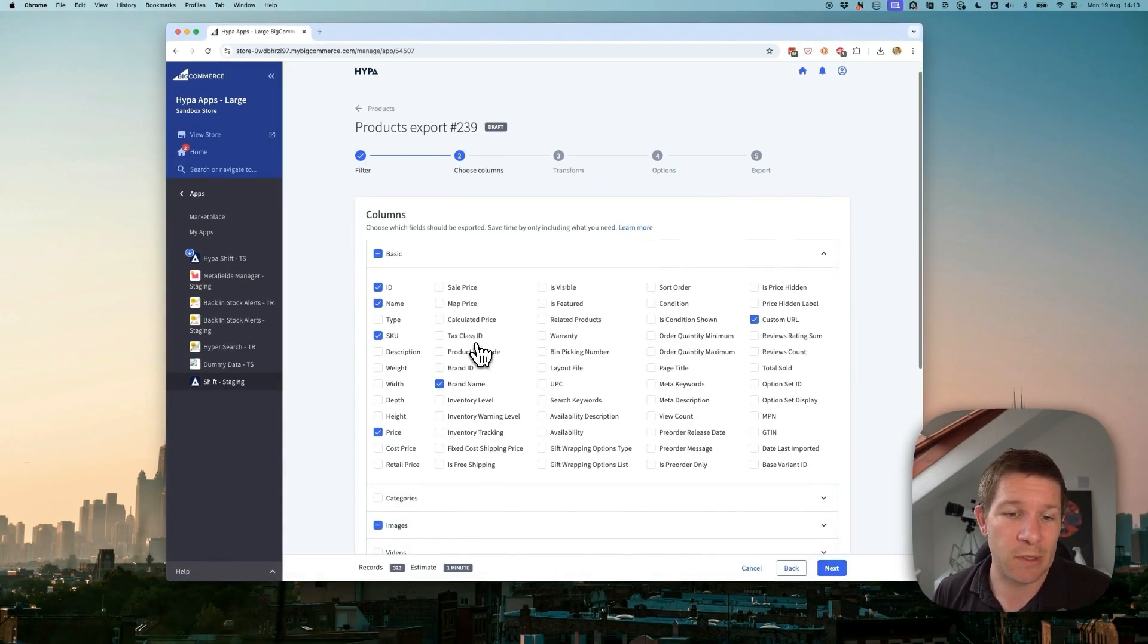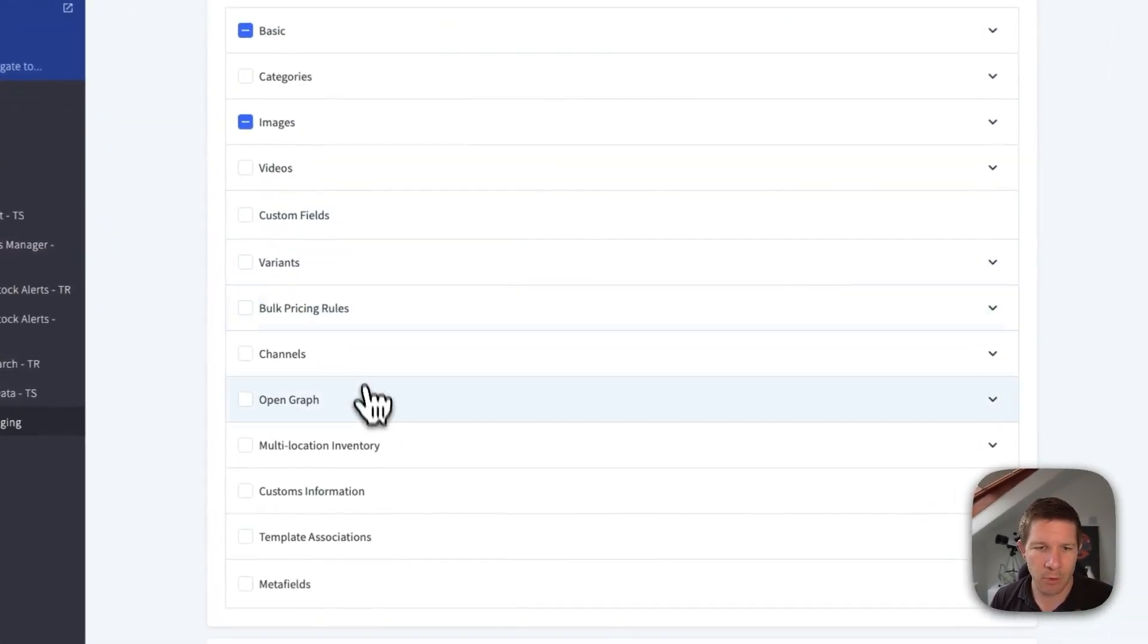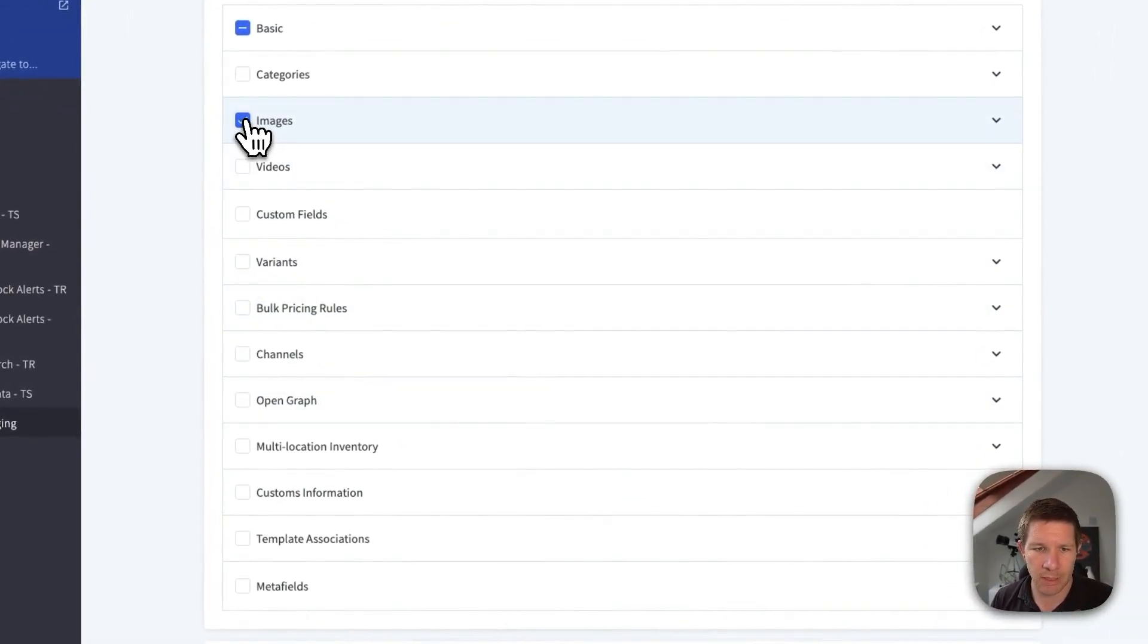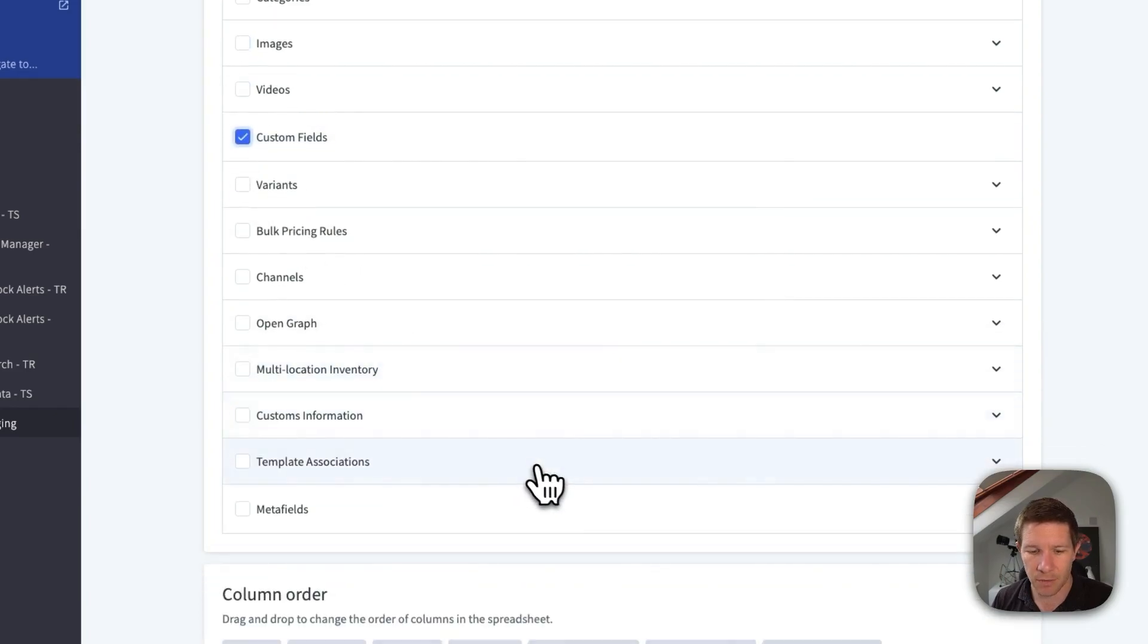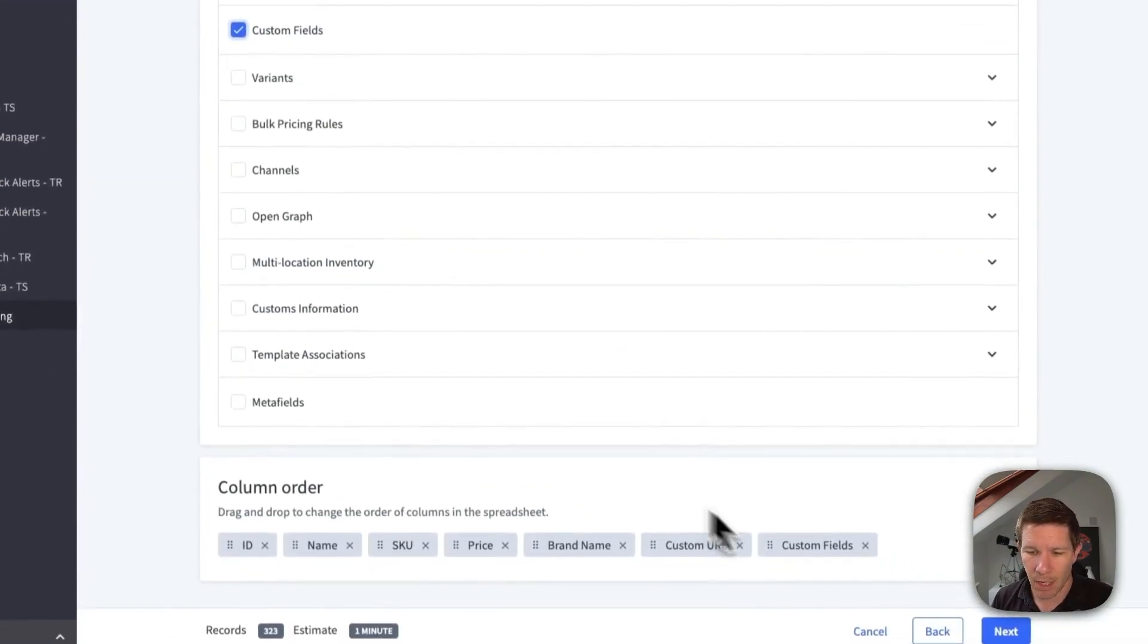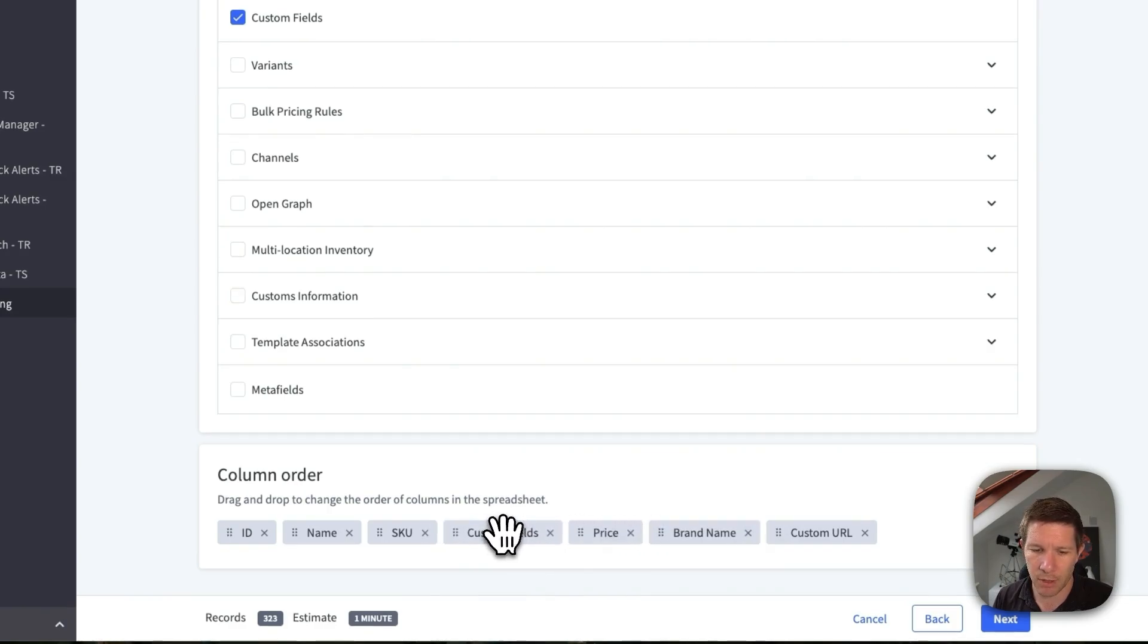Then we can choose which fields we want to have on our export. So let's skip images but select custom fields for this one. And we can also reorder the columns. Let's put the custom fields right after SKU.